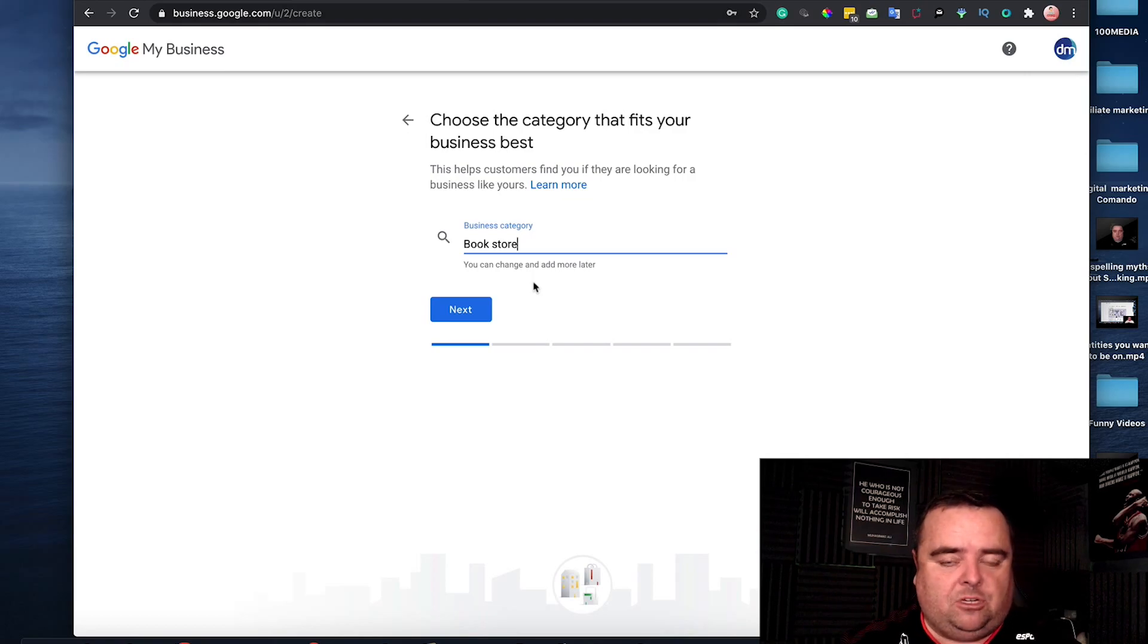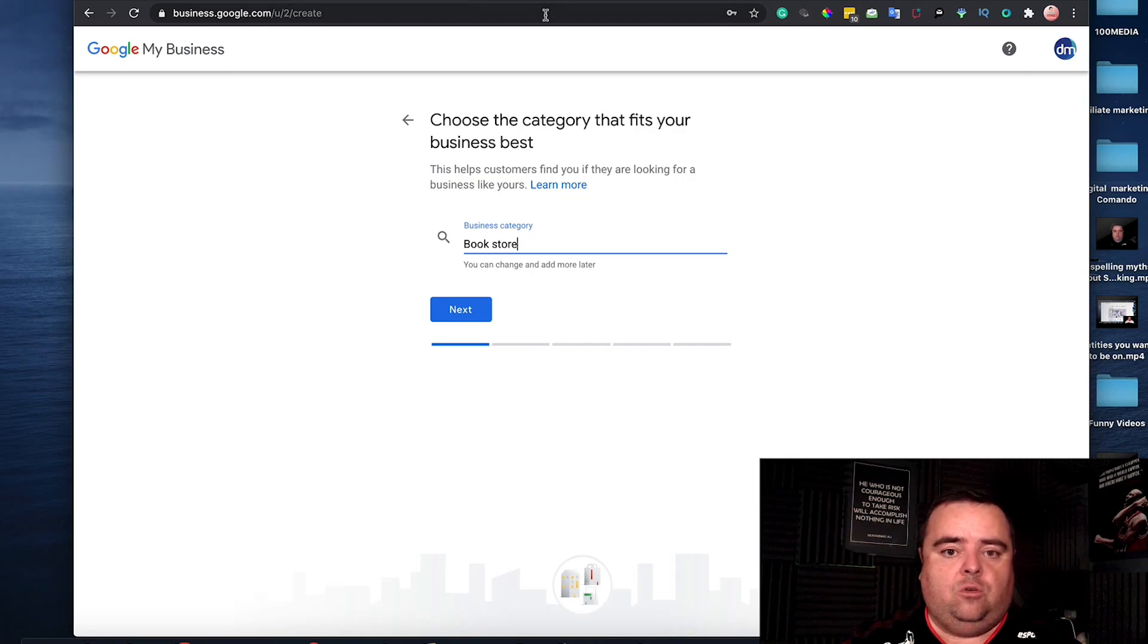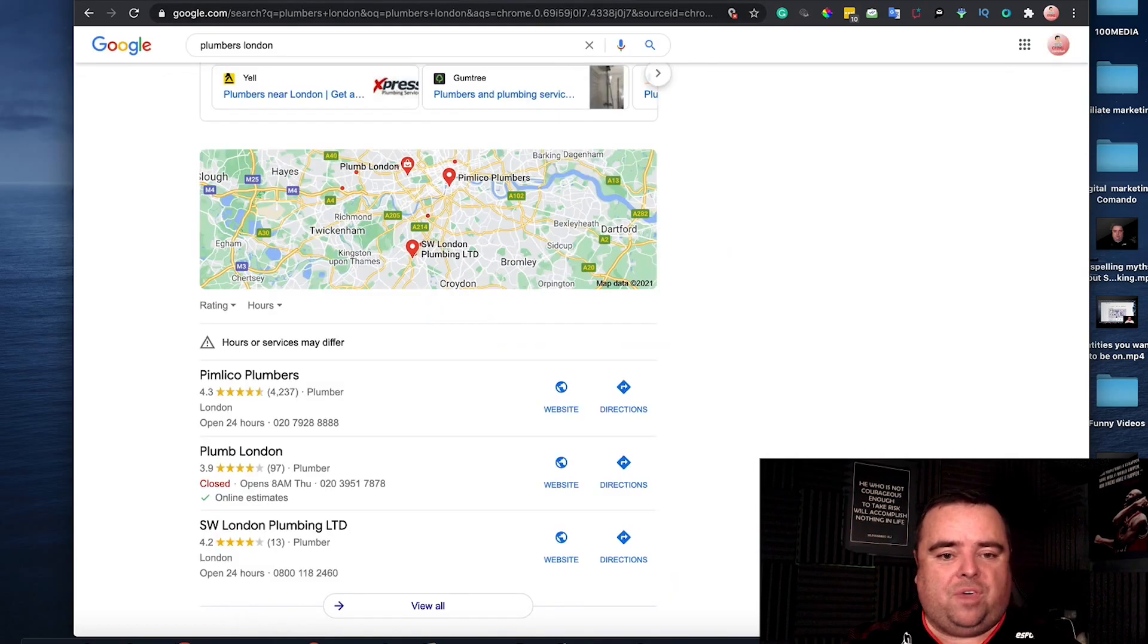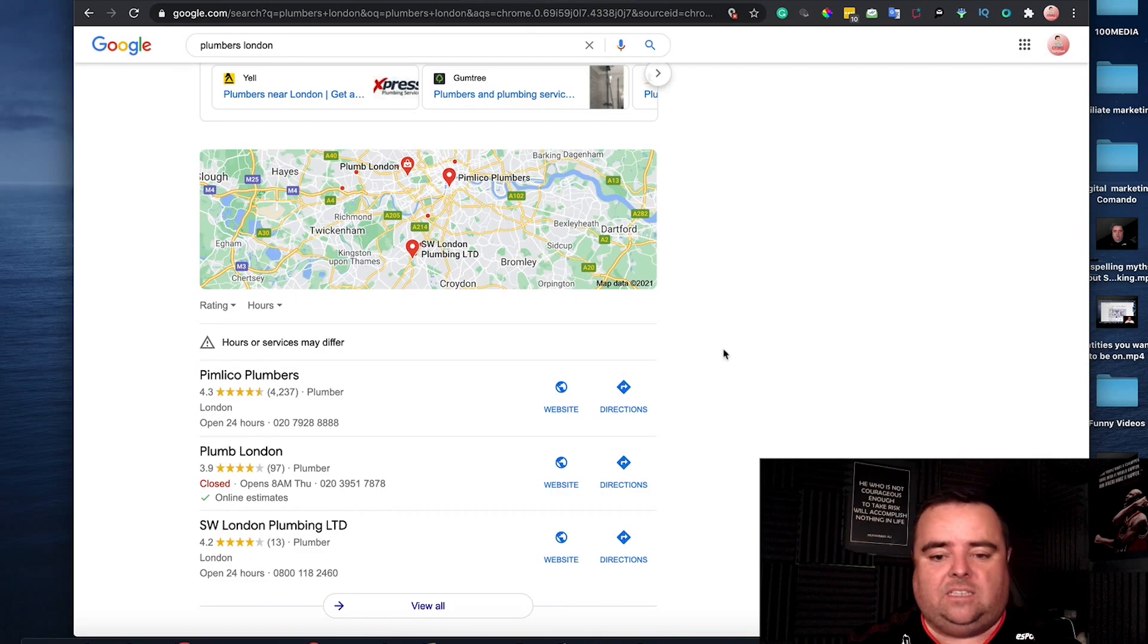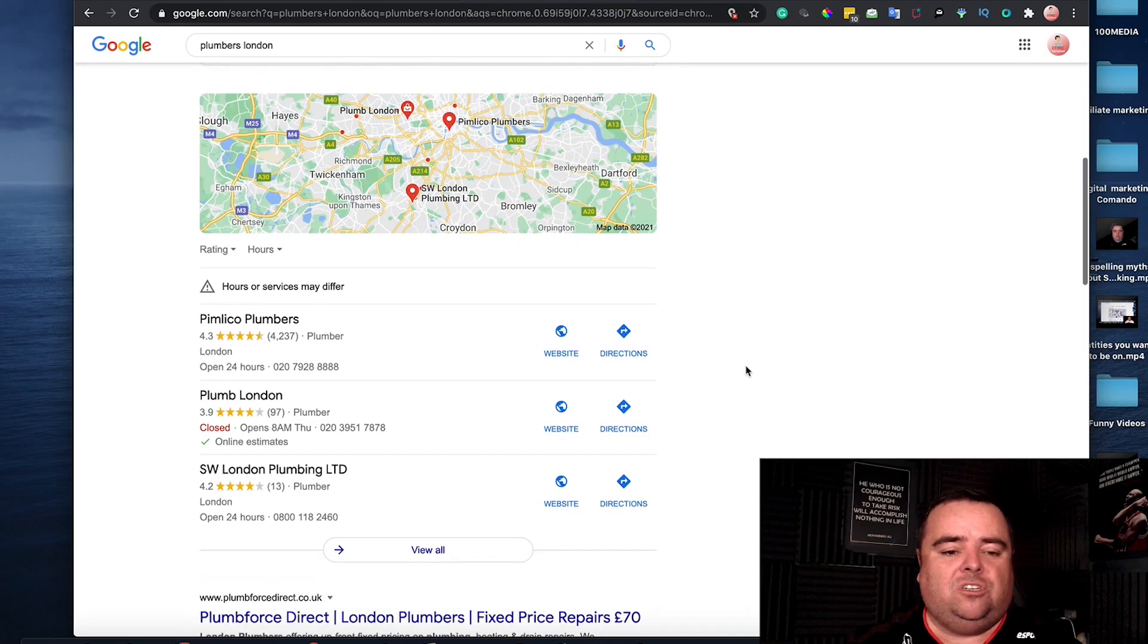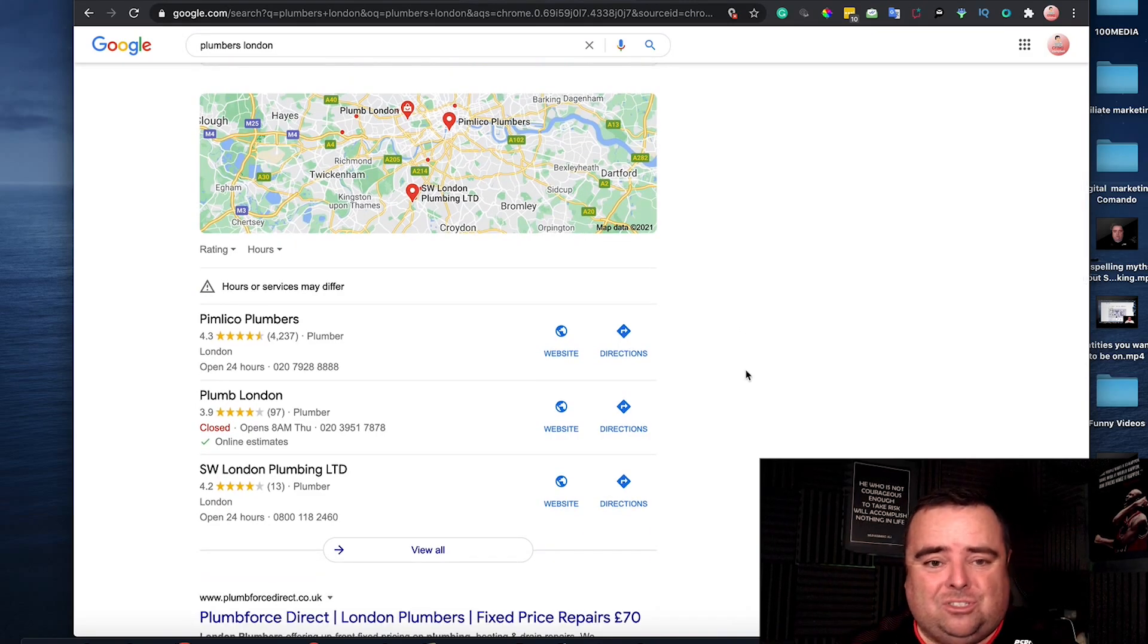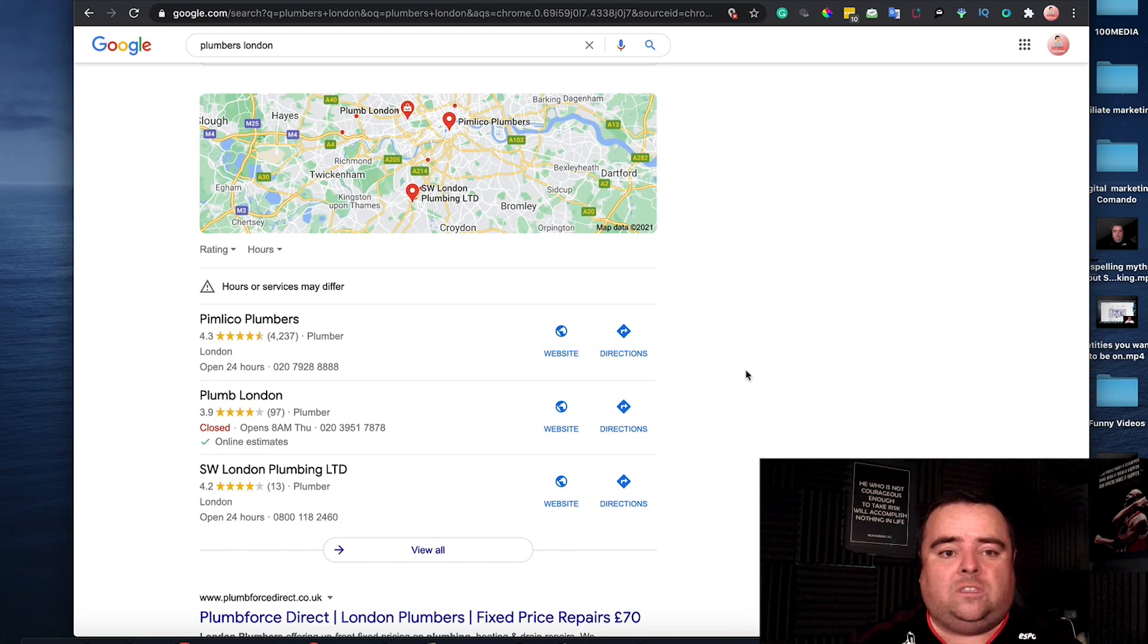Setting up your GMB is one thing. Many people think it's all about links and content and everything else when it comes to your GMB. It's absolutely not.